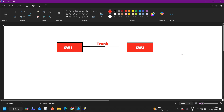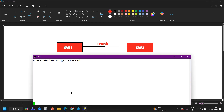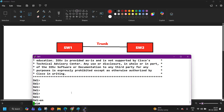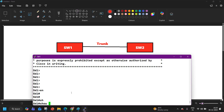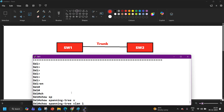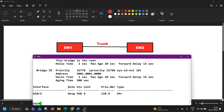In my lab, both Switch 1 and Switch 2 are saying 'I am the root bridge.' Let's verify it first. Let me show you the output of Switch 1 — show spanning tree for VLAN 10. And here you can see it says: 'This bridge is the root.'